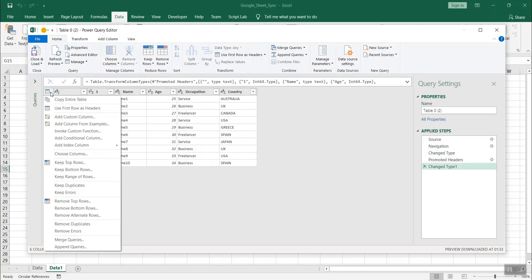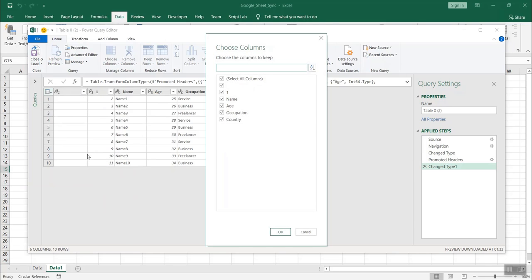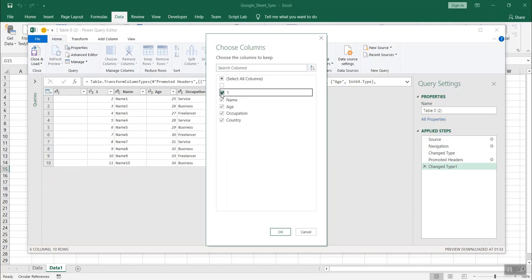Also, once again when I click there, there is an option to choose the columns. I click over it and from this window, I remove the first row as headers. I only keep name, age, occupation and country because these four columns I need. So I click on OK.